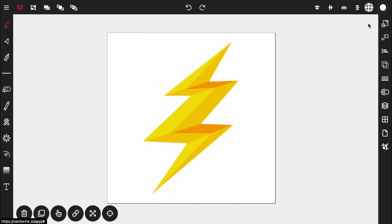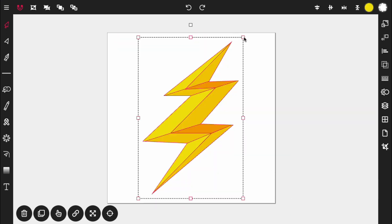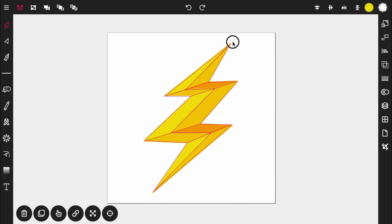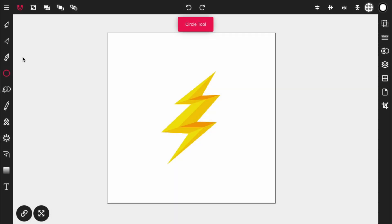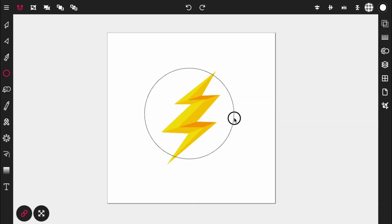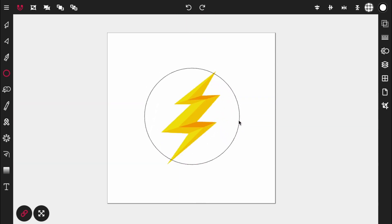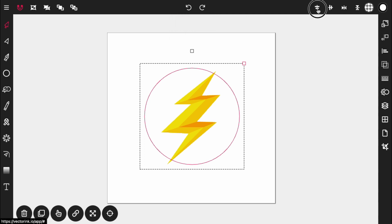We have our lightning bolt. Highlight it and scale it down — tap on the top-right handle to turn it to one handle, which lets you scale on the X and Y axis together. Now add the circle: double-tap on the line tool, activate the circle tool, and select Constrain so it scales evenly on both axes.